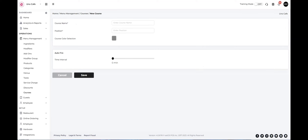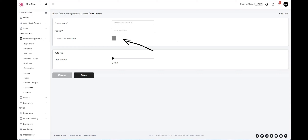Enter the designated information, including the course name, position in the sequence, and the desired color.